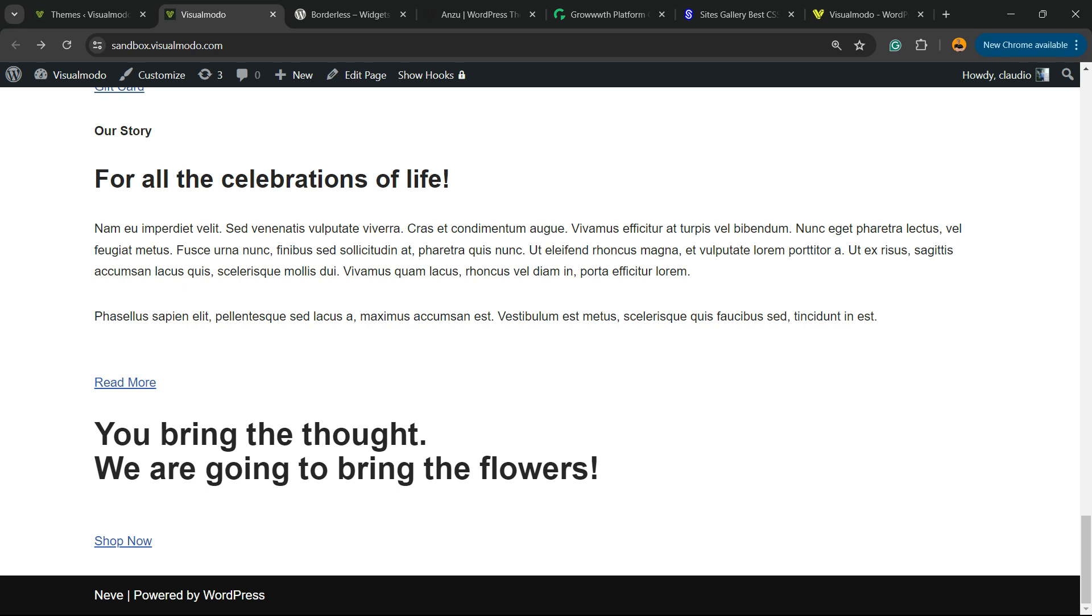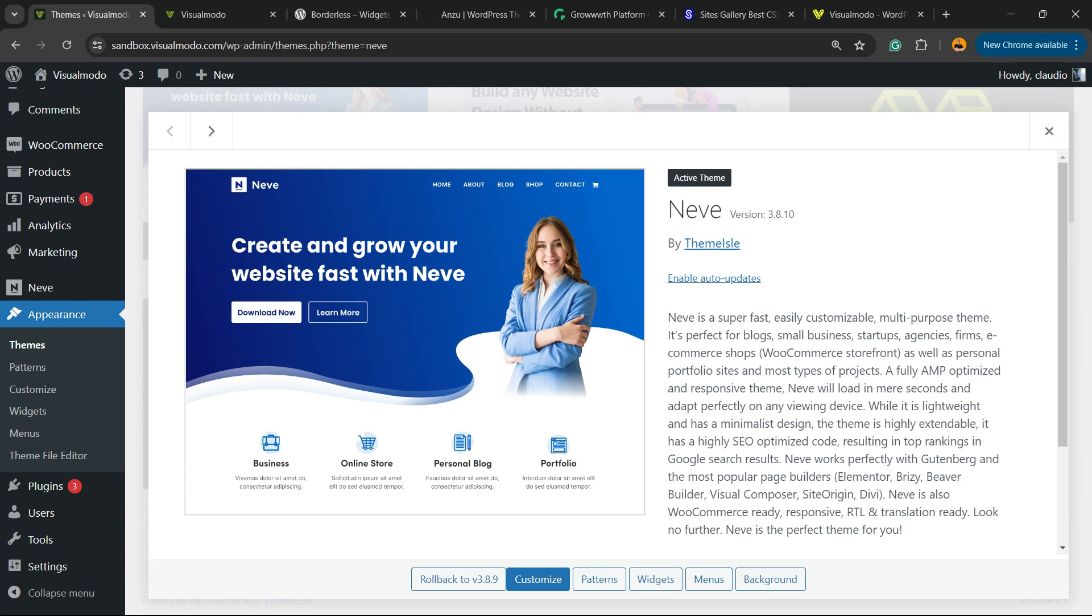Let's get started. As soon as we install Neve for free into a WordPress website, go to WordPress dashboard, Appearance, Themes, Add New, and you'll find Neve. It's a very popular WordPress free theme with nice features.